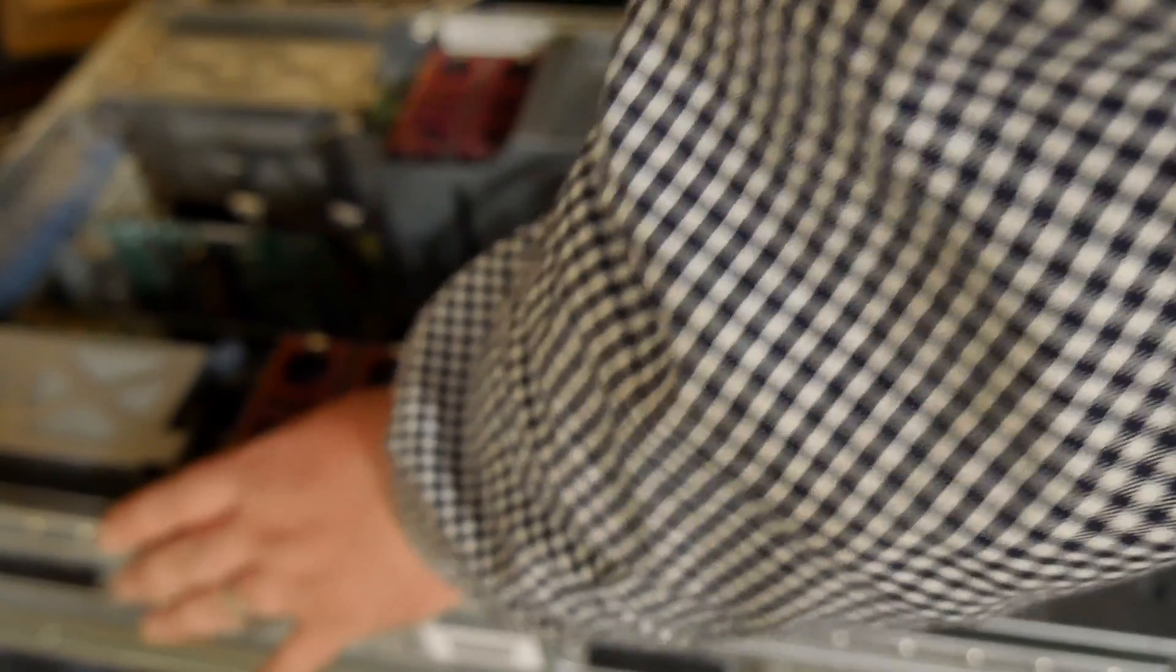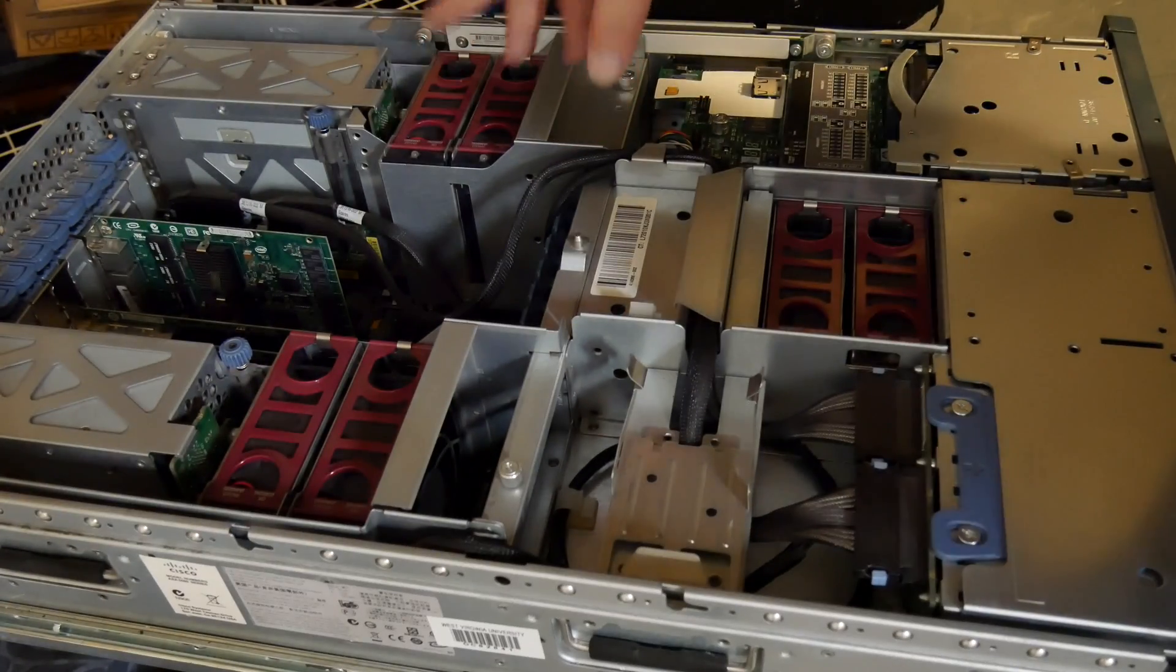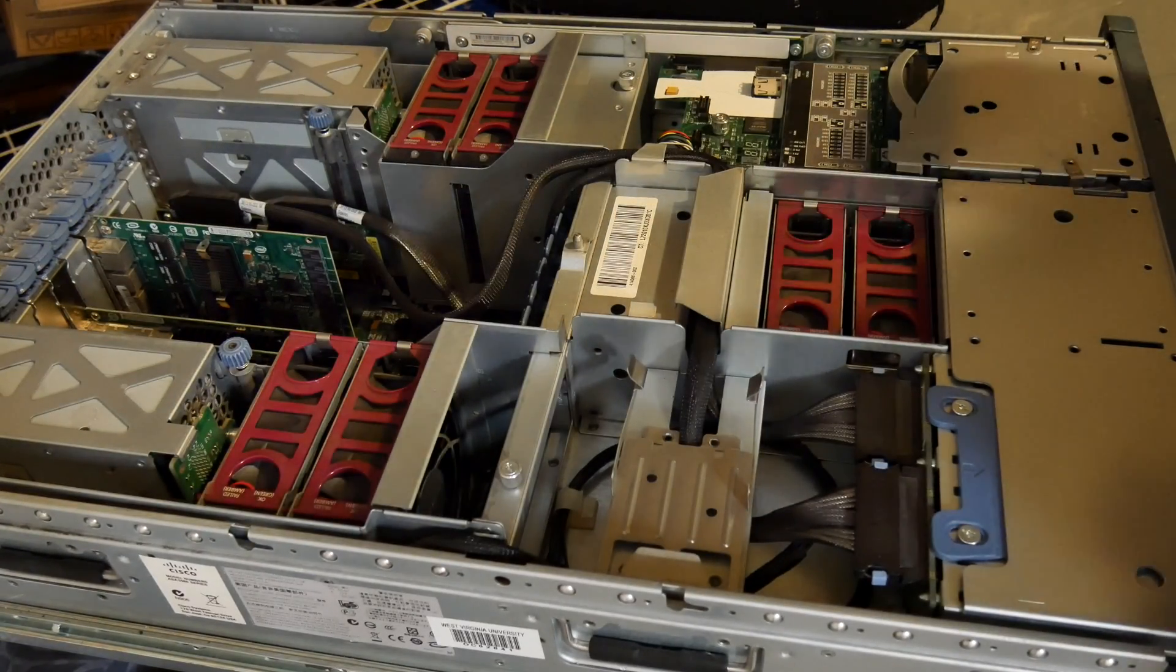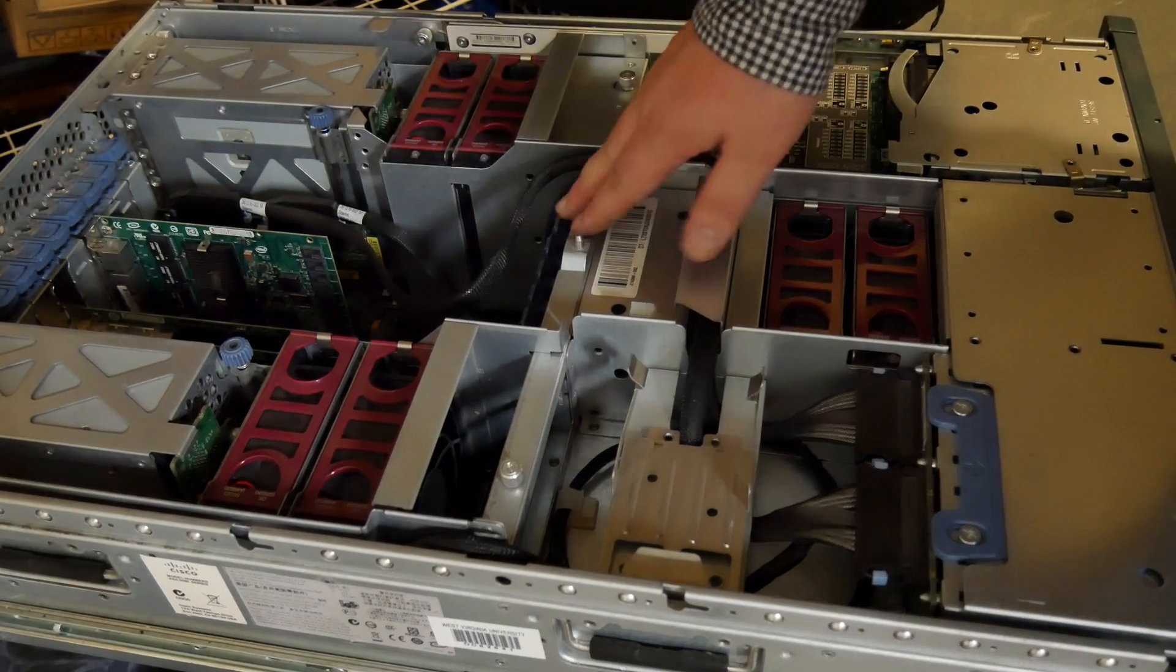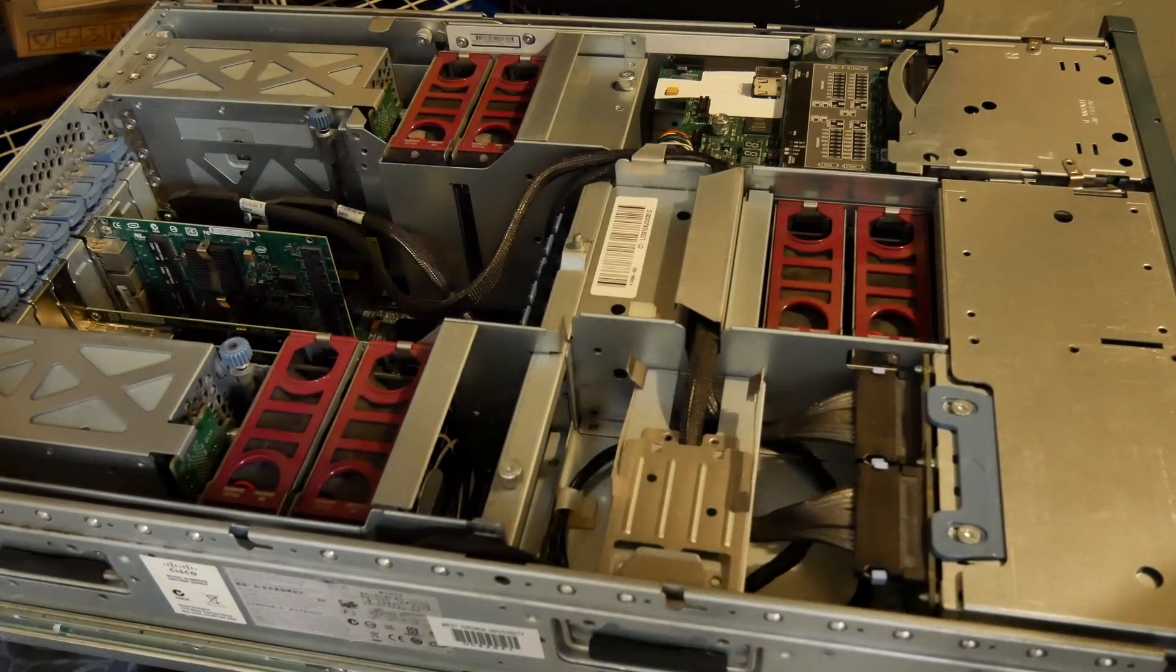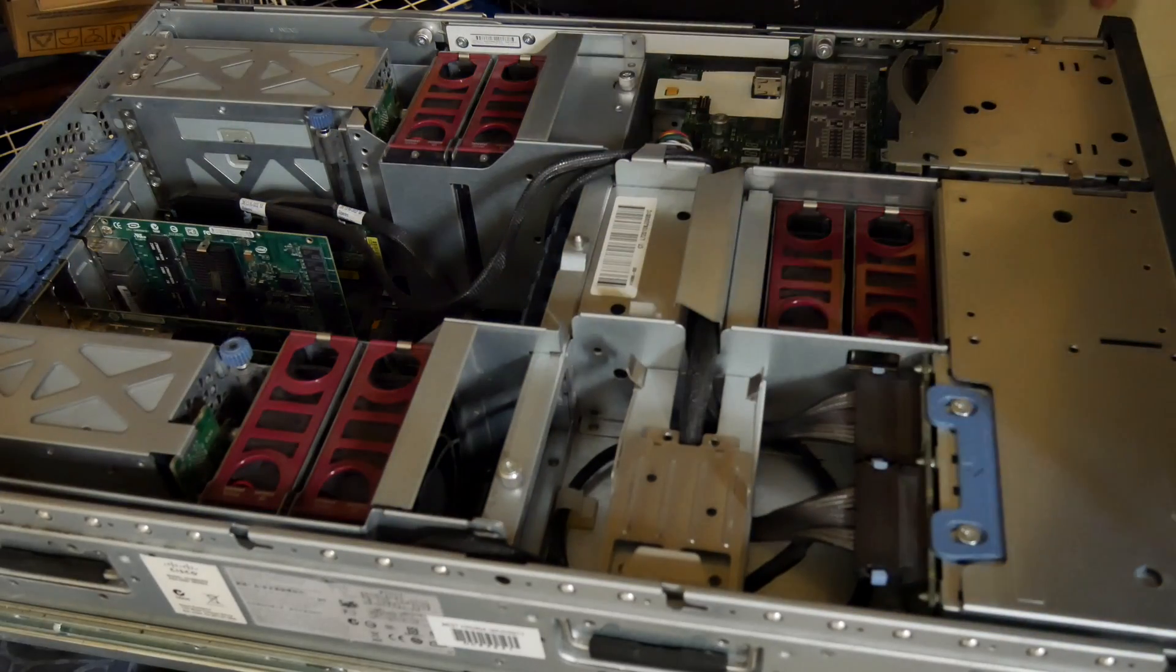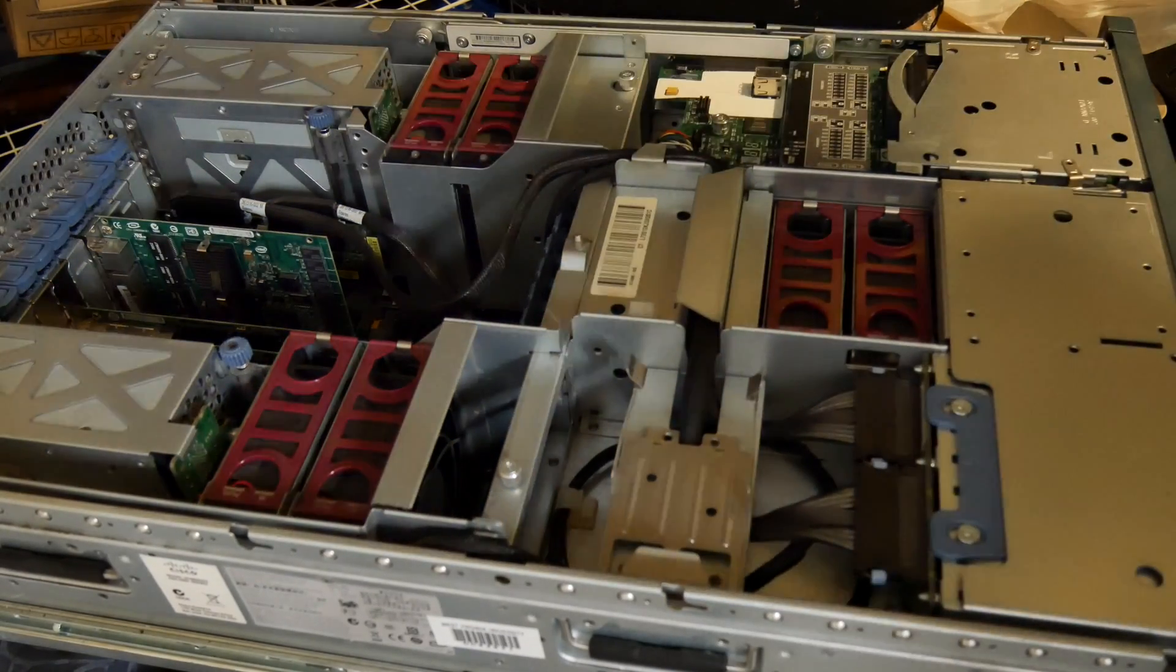There is a SCSI card back here that is allowing for eight two and a half inch drives, it's an LSI RAID card, nothing special.